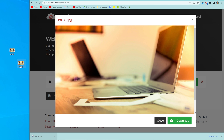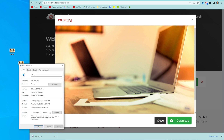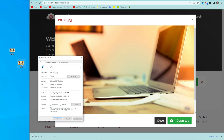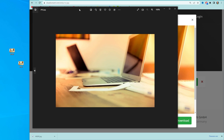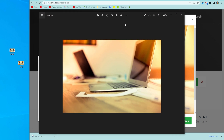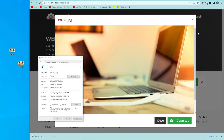We can just click Download to save that image on our PC, then rename it, and if we check Properties we can see that this file has been successfully converted to JPG format. You can write down in the comments below if you have any questions about the tutorial, hit the like button if you liked the video, and see you in the next one.